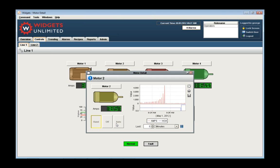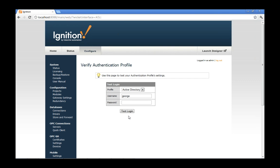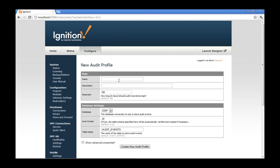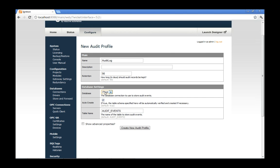Not only can you restrict access, you need to set up an audit trail so you know what they're doing when they're on the application. To set up the auditing trail, go back to the web page — under security auditing I create a new audit profile, select my database, give it a name such as 'audit log', choose how many days of data to keep, and select which database to log information to. Ignition will create a table called audit events and store a history of all this information in our SQL database.